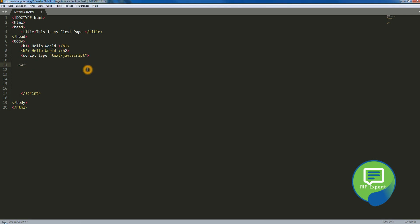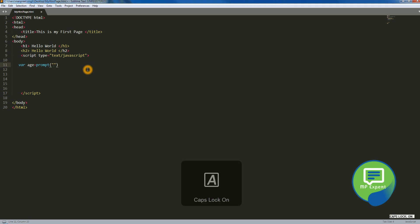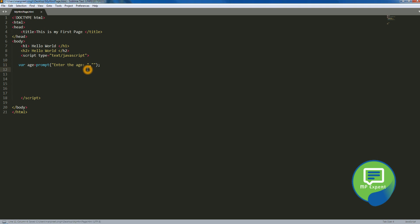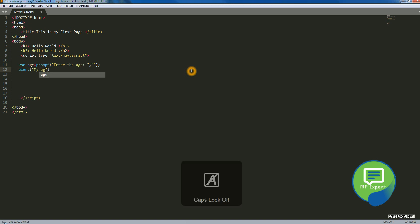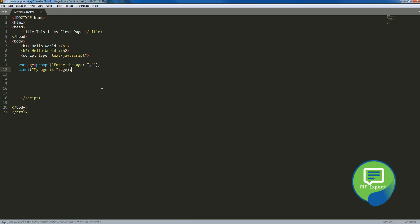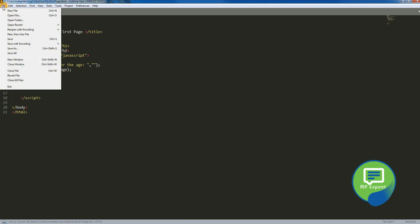Firstly, we're gonna have a variable which is age equals to prompt. Prompt is enter the age, and then say okay. And then we're gonna say alert my age is the age which we're gonna enter. Okay, save it and let's try to run that.